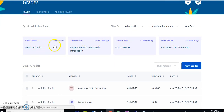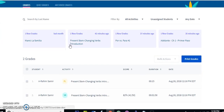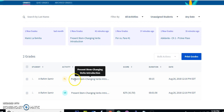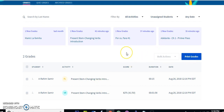You also have an area showing recent grades for certain activities. For example, if I click on 'Present Tense Present Stem Changing Verbs,' it filters for just the grades for that activity — so I get a flashcard grade and a verb grade for that activity. I can then print those out by clicking 'Print Grades.'